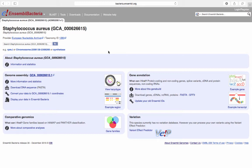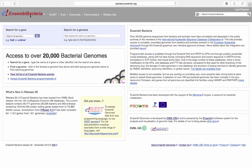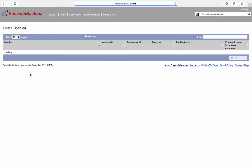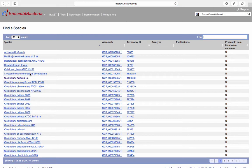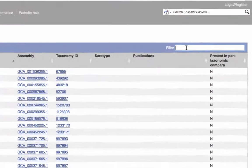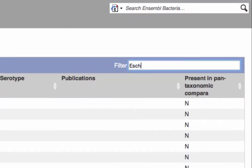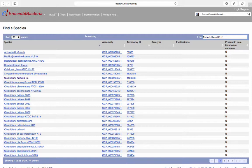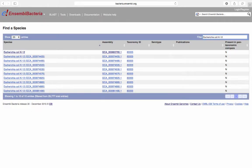You can also search and filter all of the bacterial species. Navigate to the Ensembl bacteria homepage by clicking on the Ensembl bacteria logo in the top left-hand corner of your screen. Click Full list of Ensembl bacteria species. Here, you are able to filter all Ensembl bacteria based on species name, assembly and taxonomy ID. We will search for Escherichia coli K12 by typing the bacterial name in the filter box. Press Enter. Clicking on the species name takes us to the species-specific homepage.